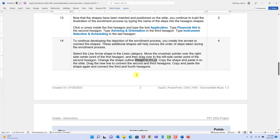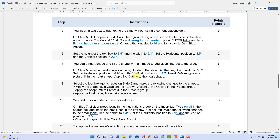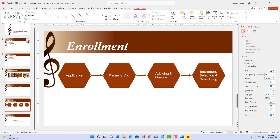Step fifteen: we're on slide five, the Performance Program slide. We're going to add a text box. Go to Insert, then click Text Box in the text category. They want it on the left side, approximately five inches wide and two inches tall — we'll set it precisely later. Use the rulers at the top and left to guide placement, pressing and dragging diagonally.